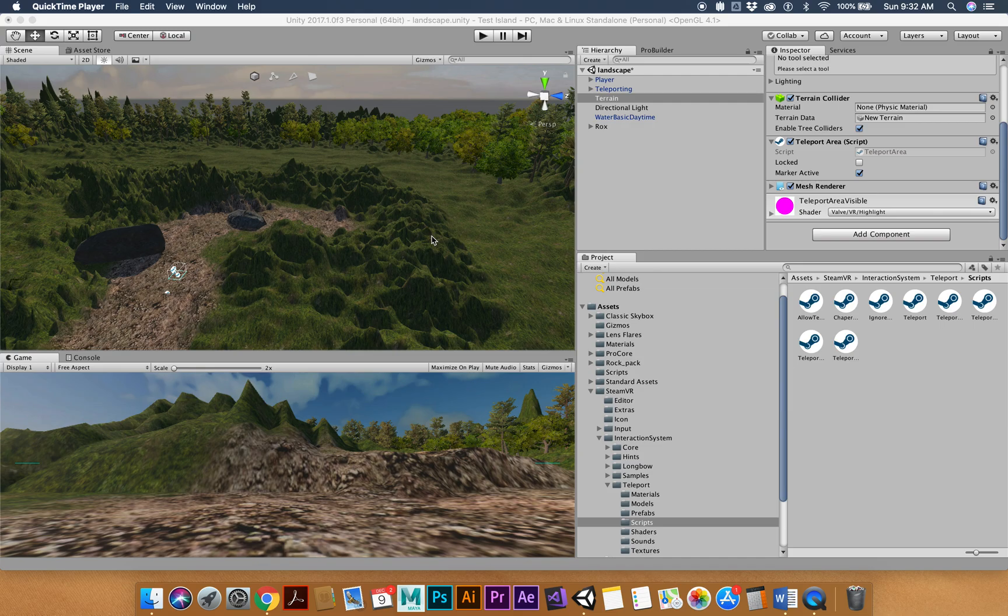So now your entire scene is completed and ready for VR and to test it out and see how it works in virtual reality.